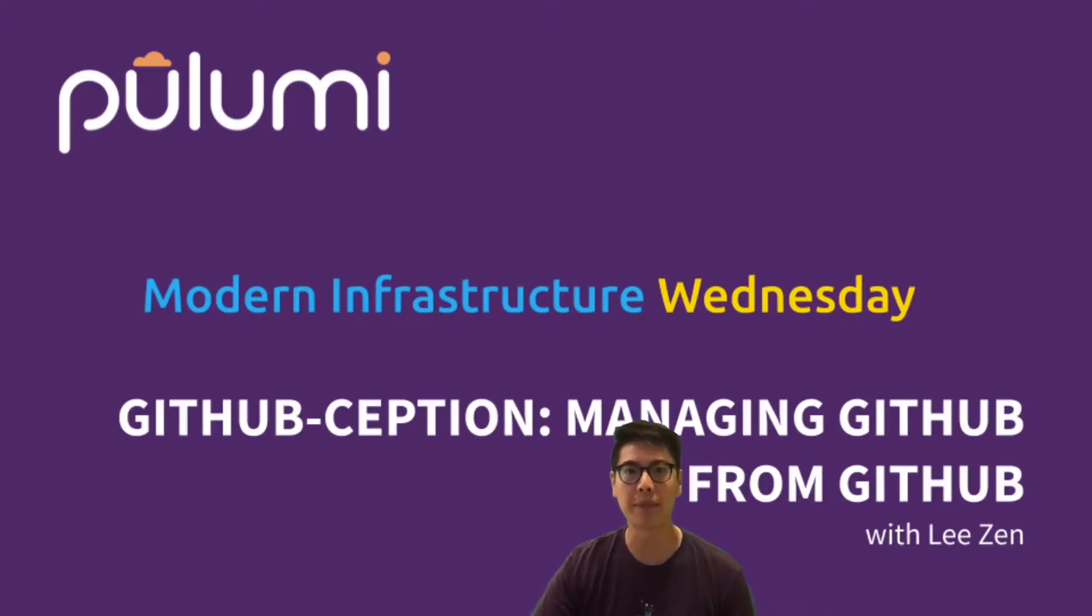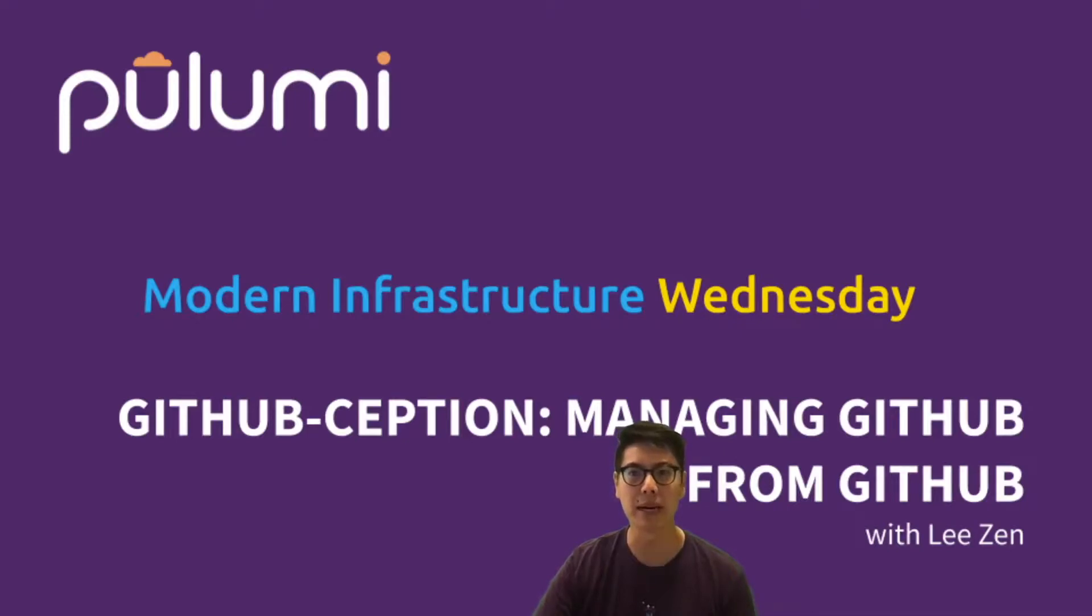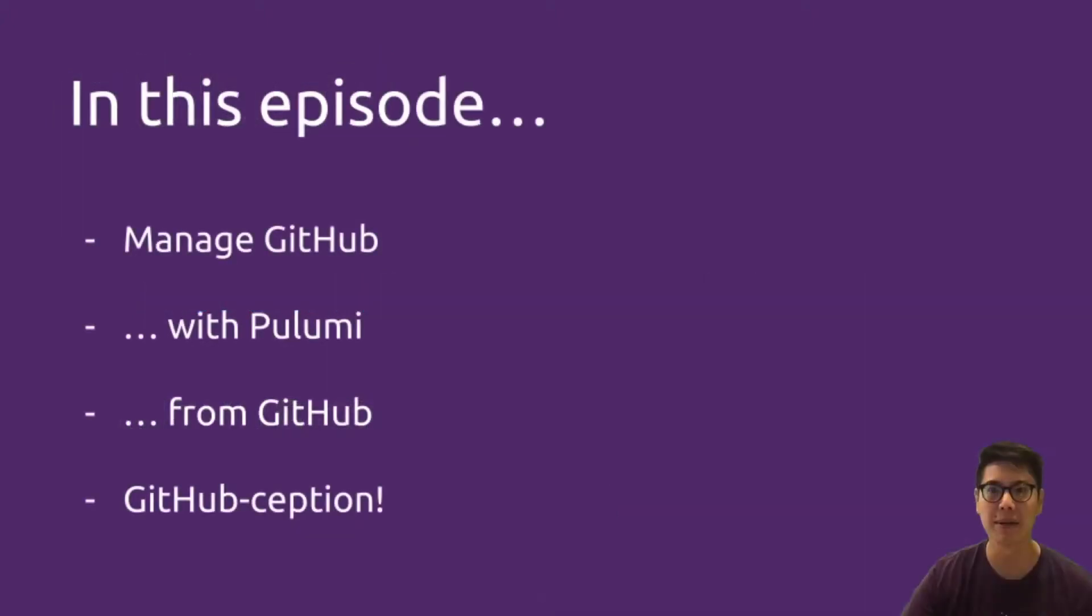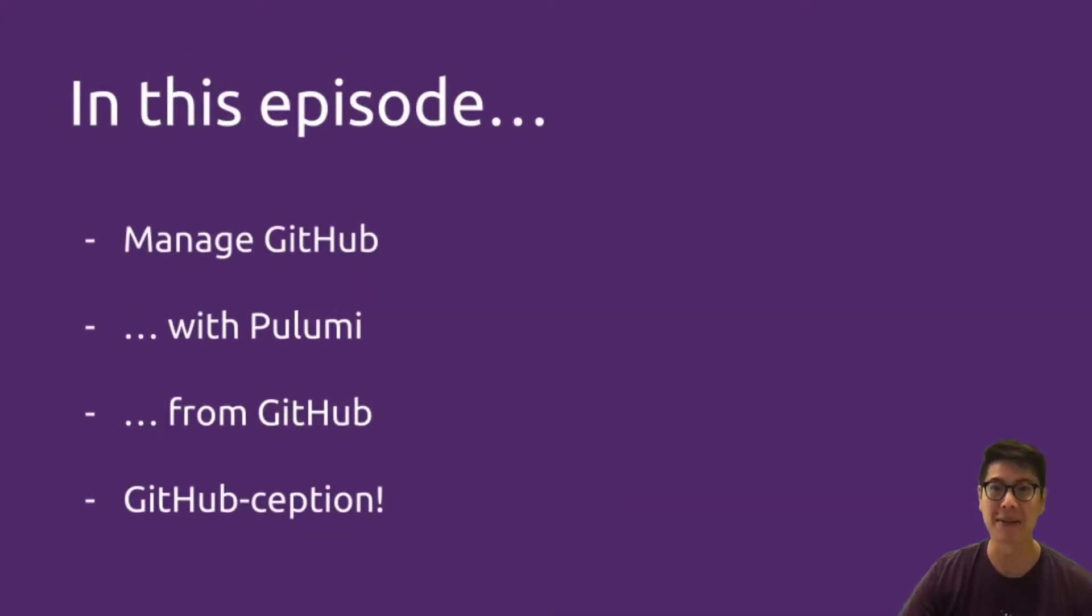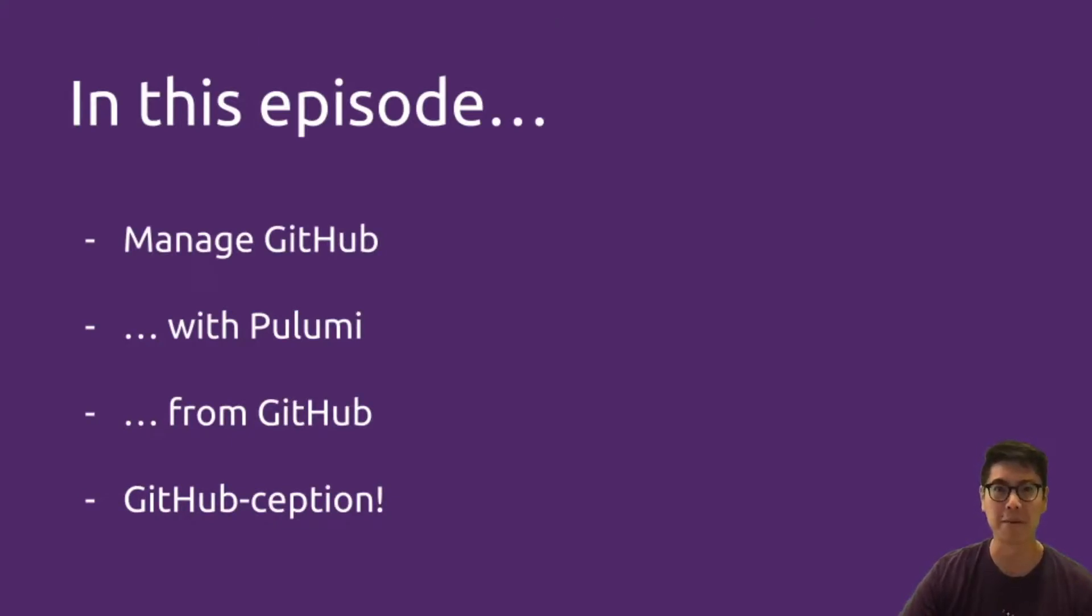Hello and welcome to another episode of Modern Infrastructure Wednesday. I'm your host, Lee Zen. Today we'll be doing GitHub-ception. What does that mean? Managing GitHub from GitHub? Means exactly what it says. It means we're going to manage GitHub using Pulumi from GitHub.